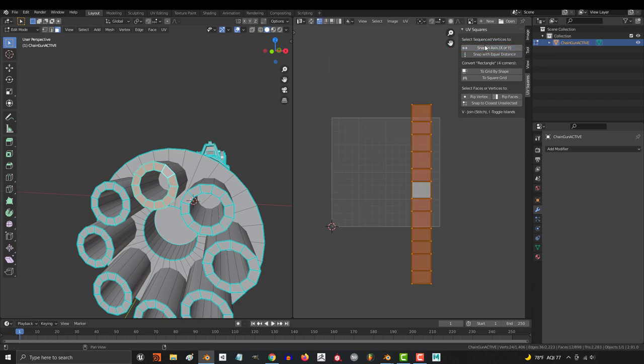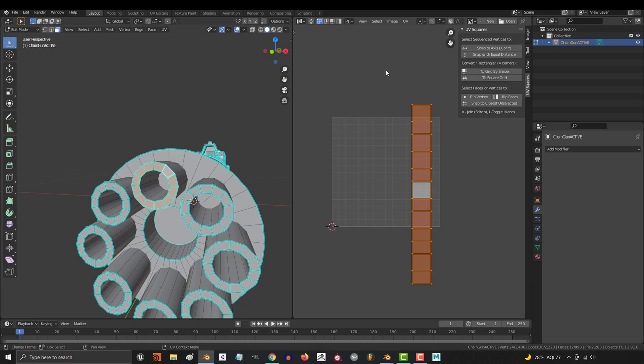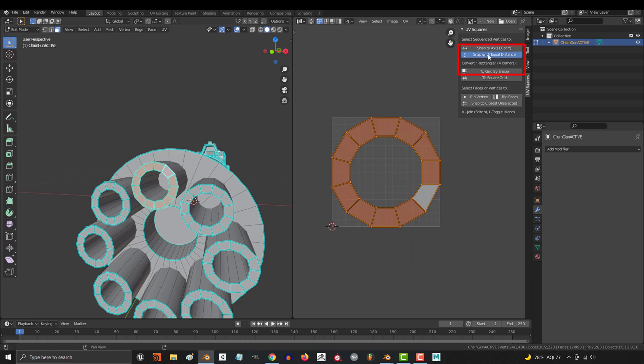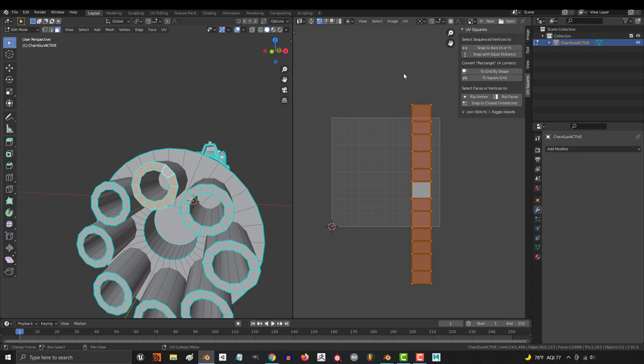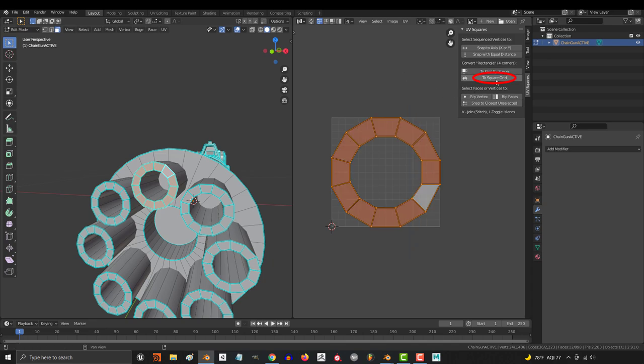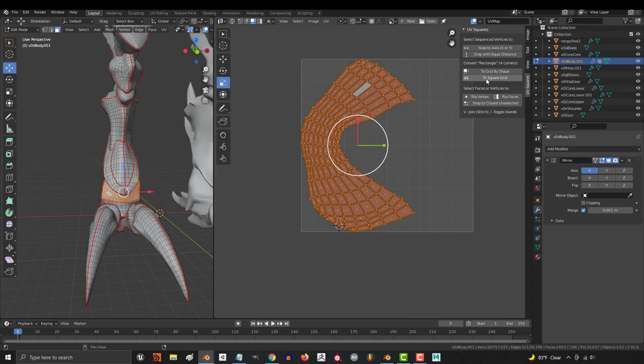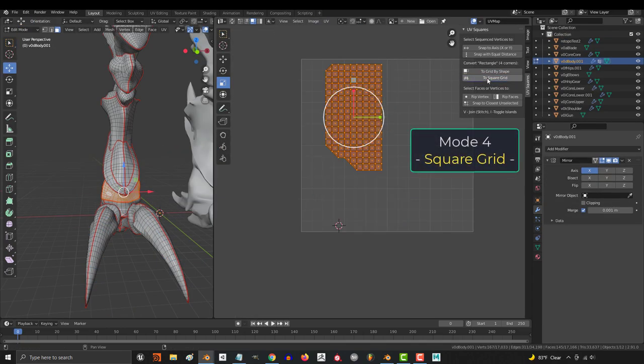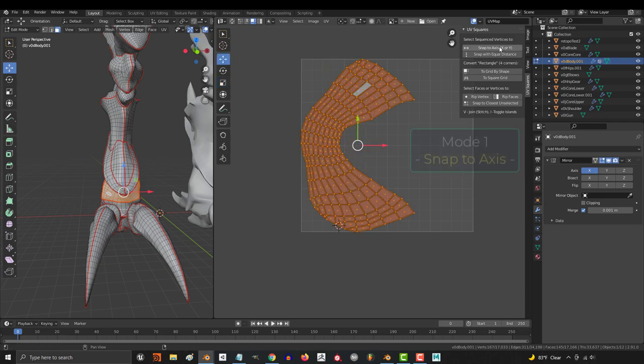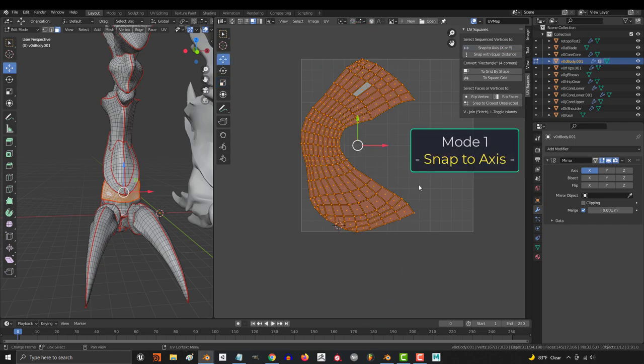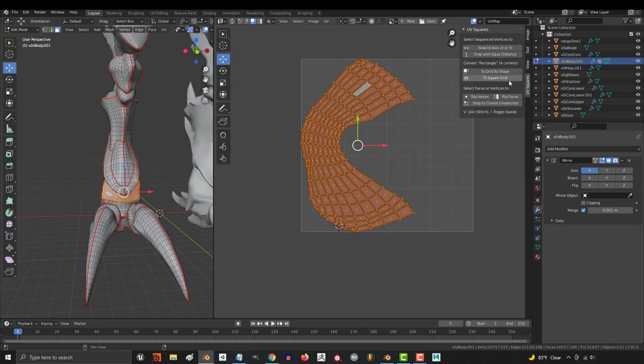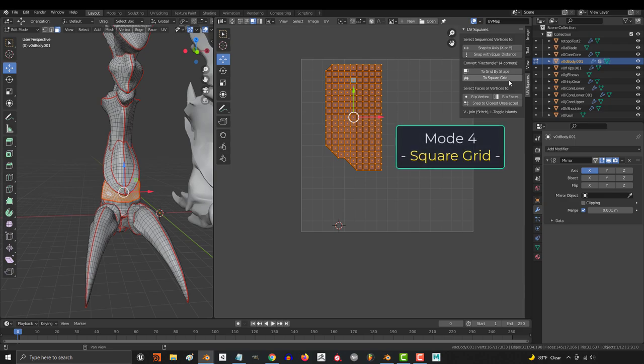It will square up everything selected for you automatically. I haven't really noticed any difference between the first three buttons. The results all seem to look the same, but the fourth mode is different. The fourth mode will try and make perfect squares instead of keeping the original proportions. Generally, I like to keep the original proportions if possible, but you can do what's best for you.